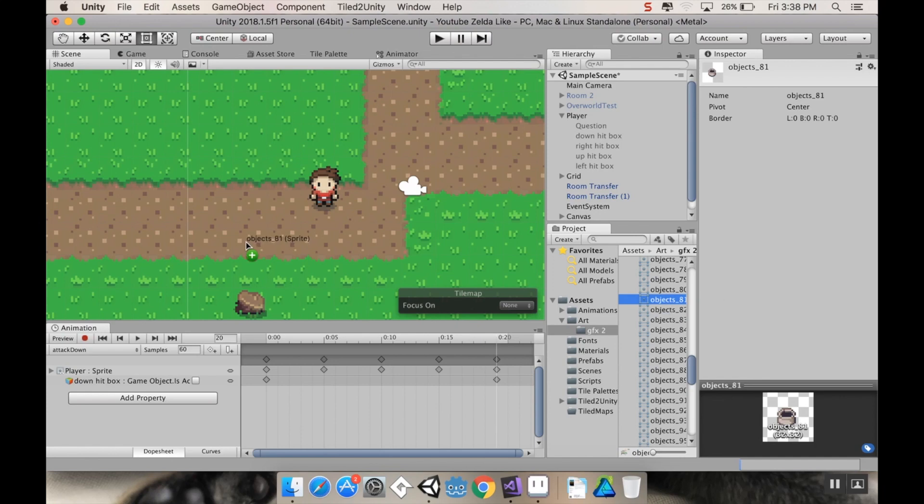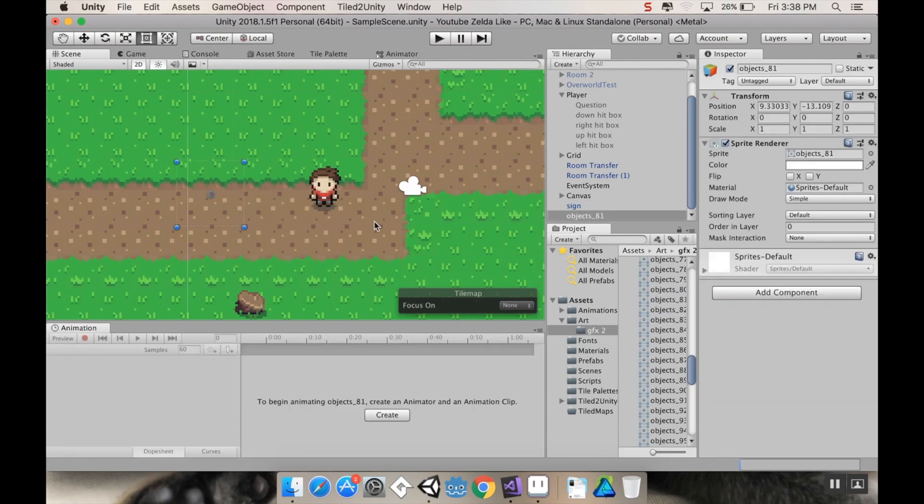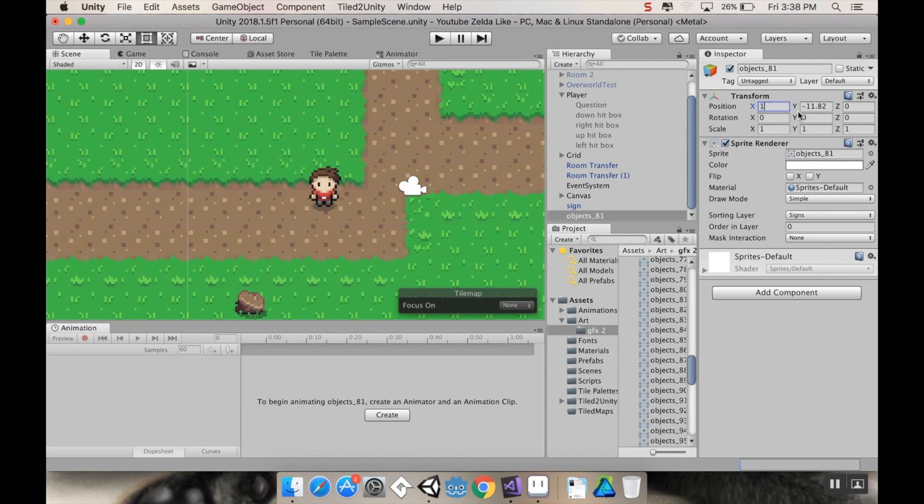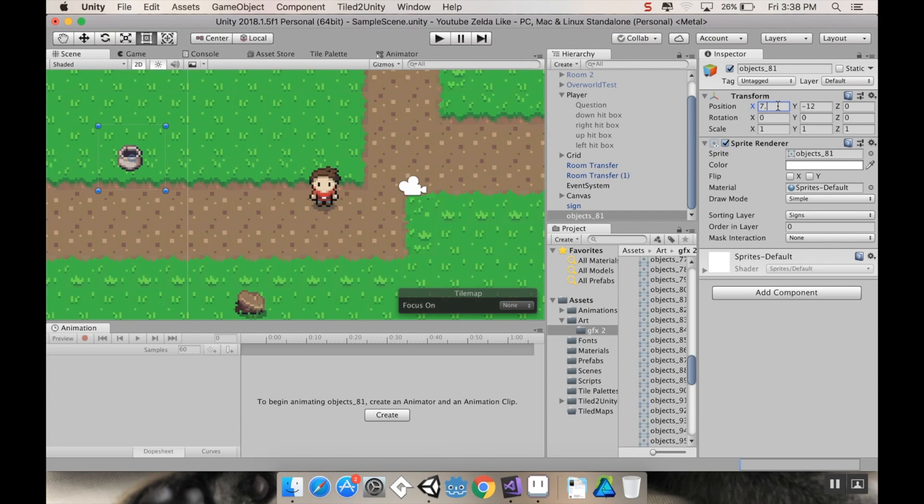So I'm going to grab object 81 and pull that into the scene and change its sorting layer to signs. Now I can see that I'm going to put it in a nice position, say 7.5 on x and negative 12 on y. 7.5, not 1.5. There we go. So now it's in the scene.